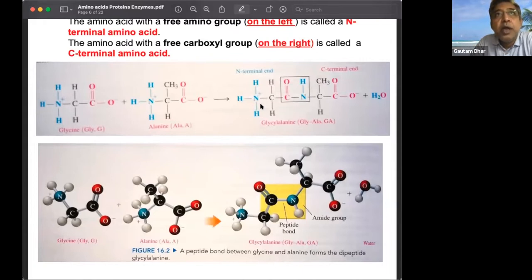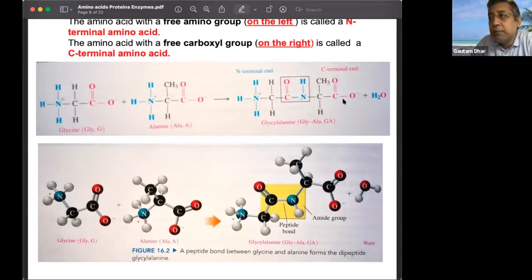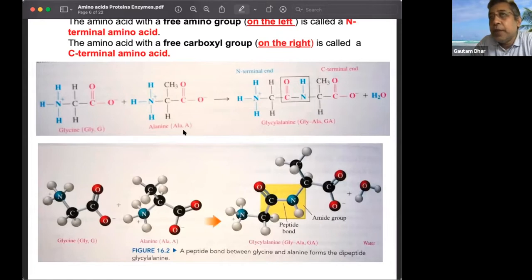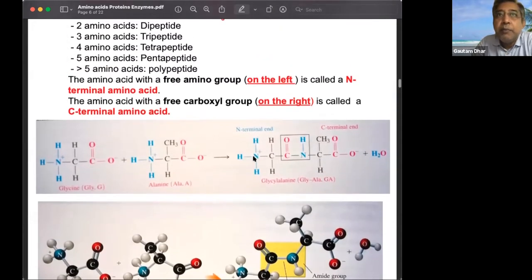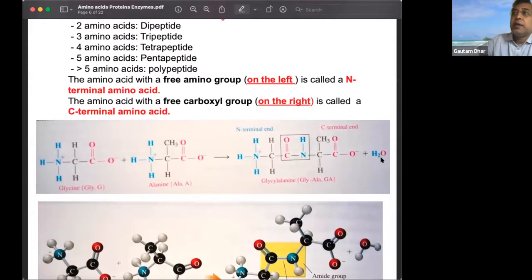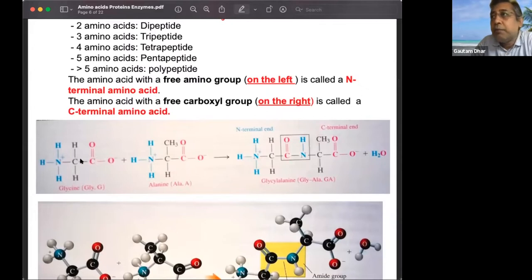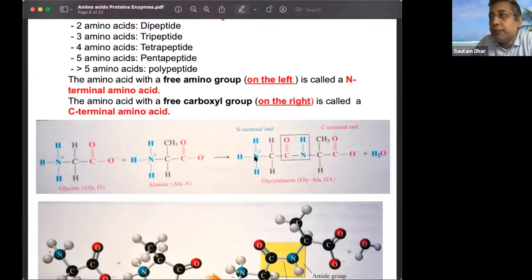The amino terminal has the glycine part and the carboxyl terminal has the alanine part. There is a direction in which the peptide bond goes — reversing the order gives a different peptide. When reading a peptide, you go from the amino (N) terminus towards the C terminal. The insulin sequence, for example, is always given from the amino terminal towards the carboxyl terminal. There are always two terminals: N-terminal (free amino group) and C-terminal (free carboxyl group).